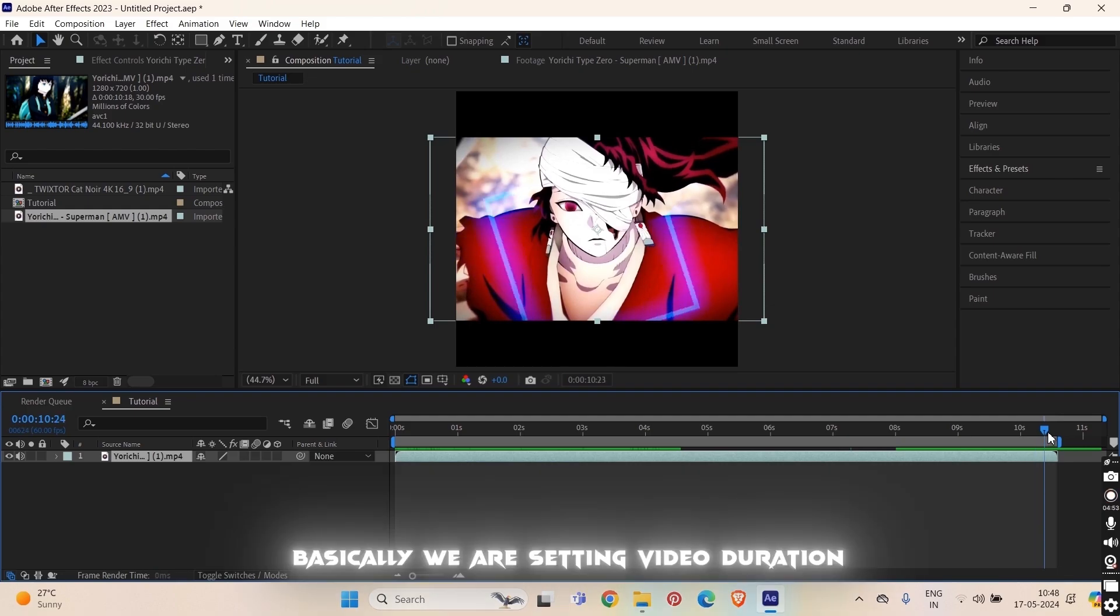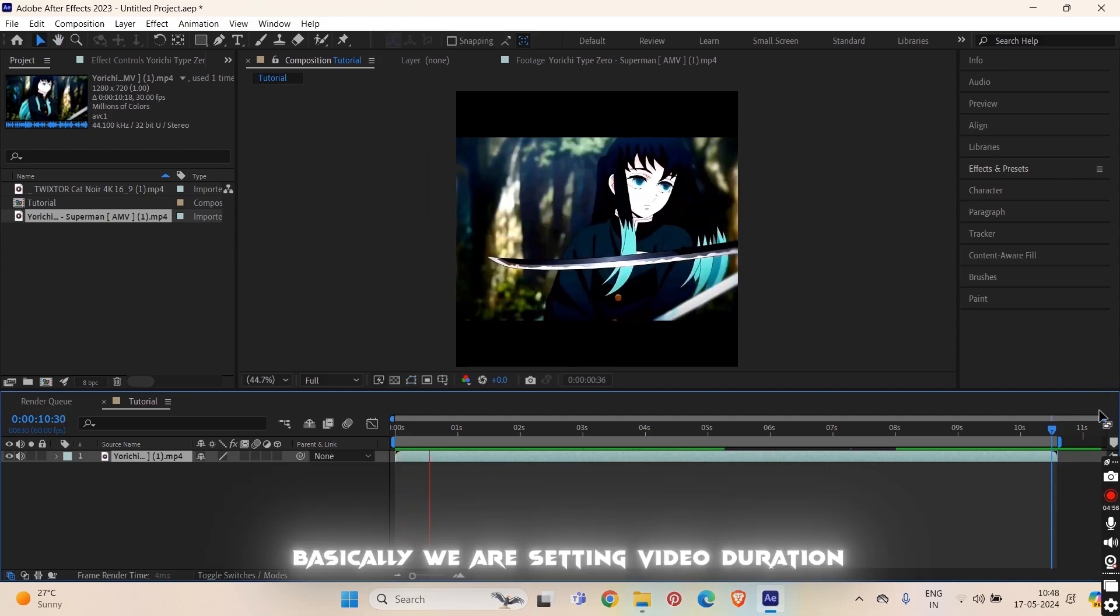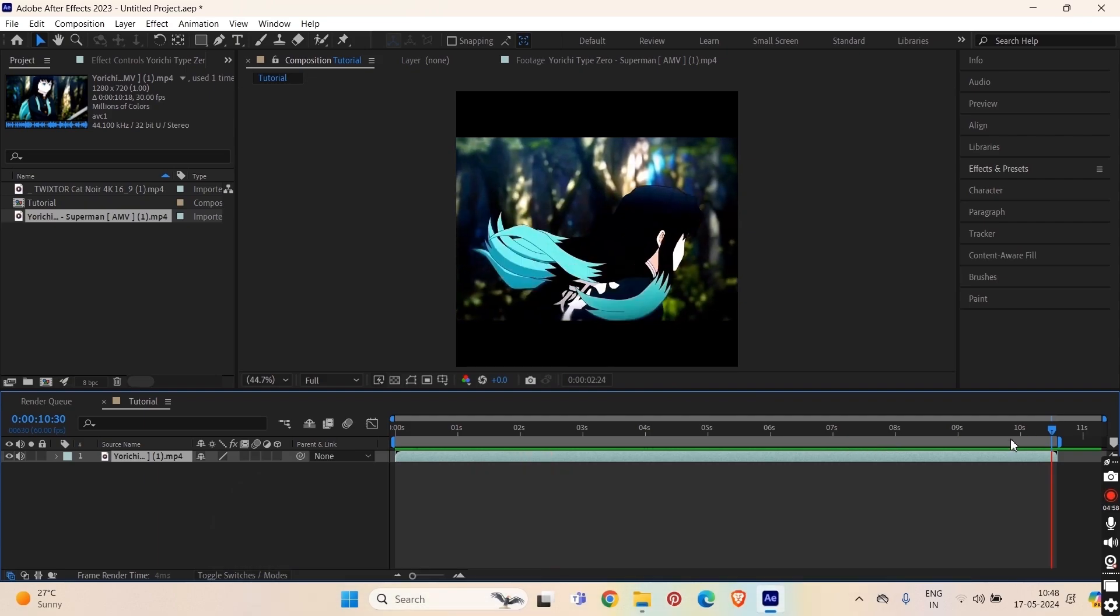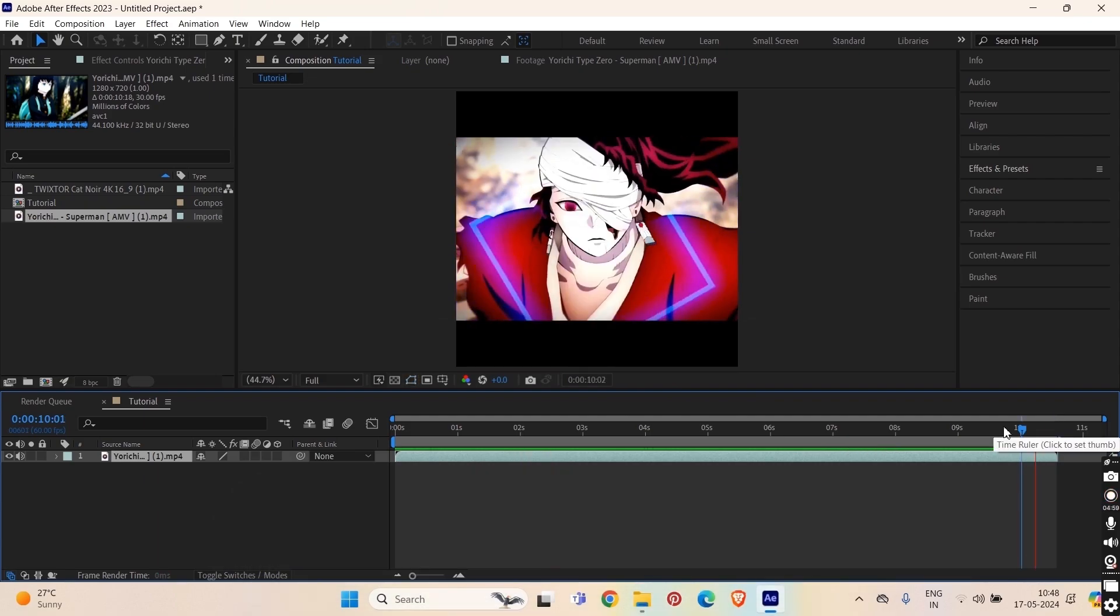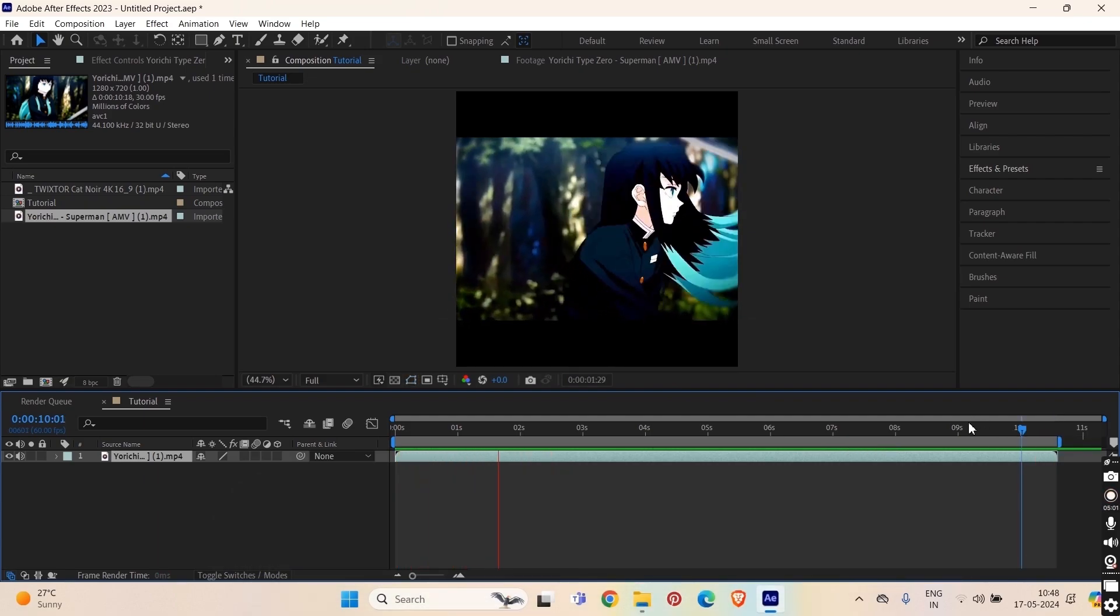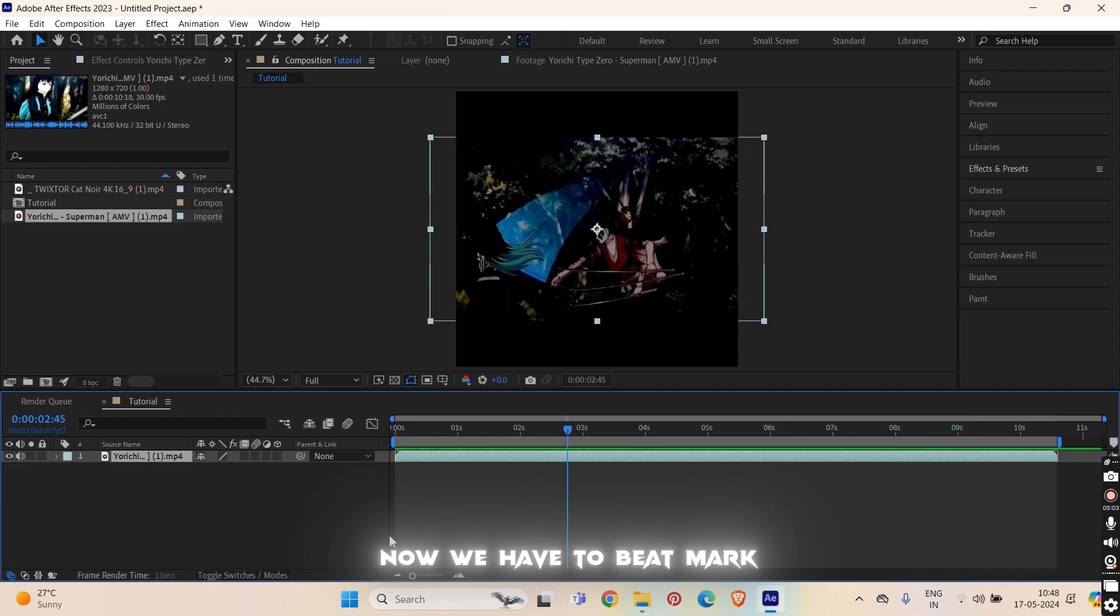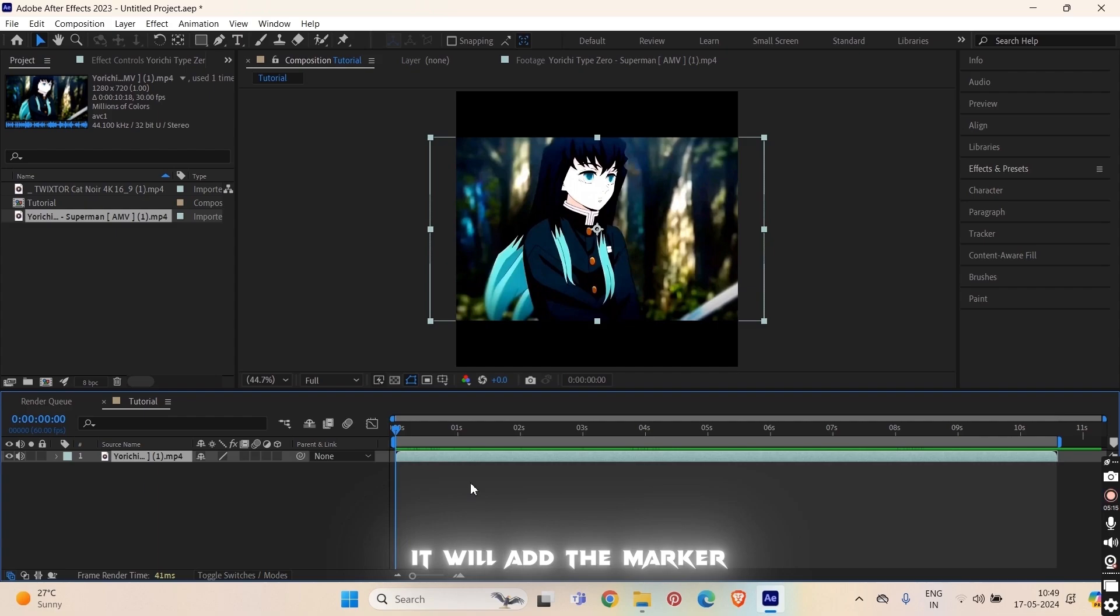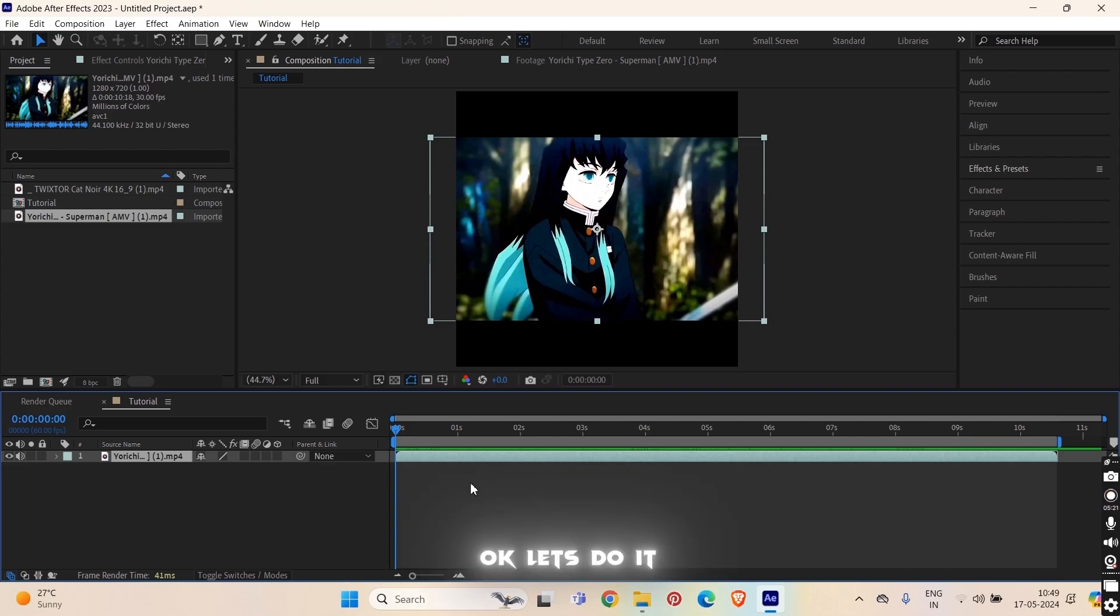So now your video will play here and then start. Okay we did this. Now we have to beat mark. To understand how to beat mark, press star on your keyboard. Never add the marker like this. Okay let's do it.